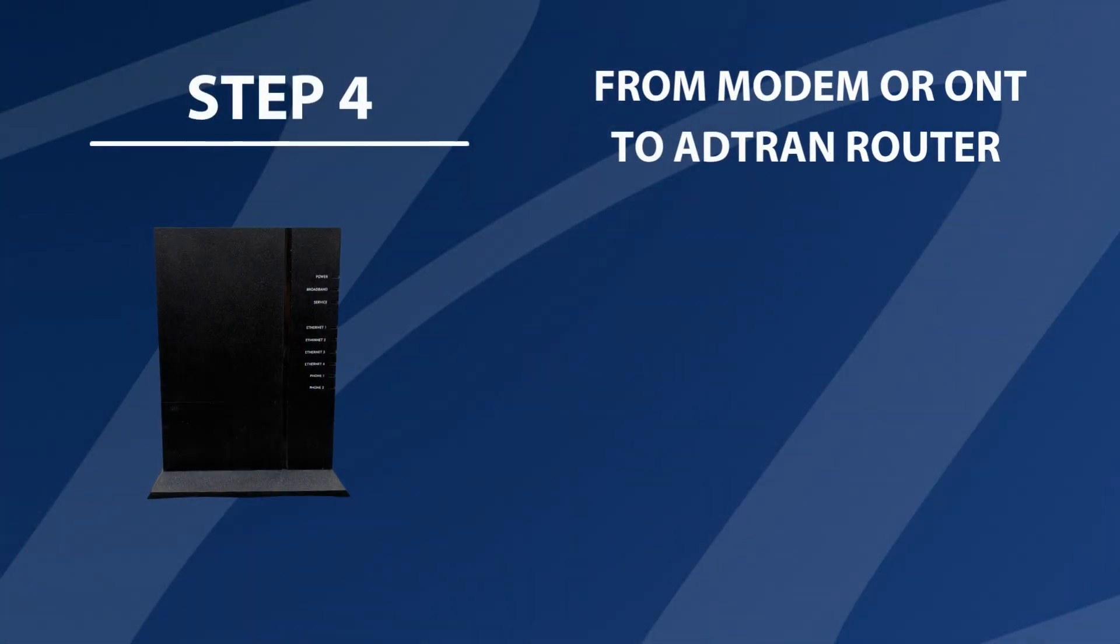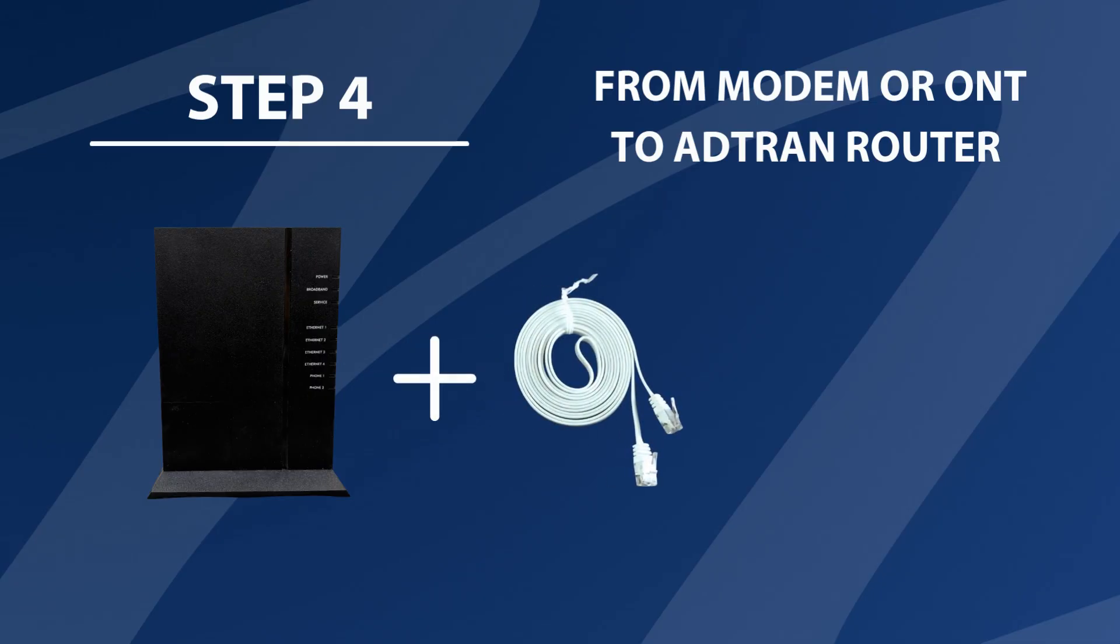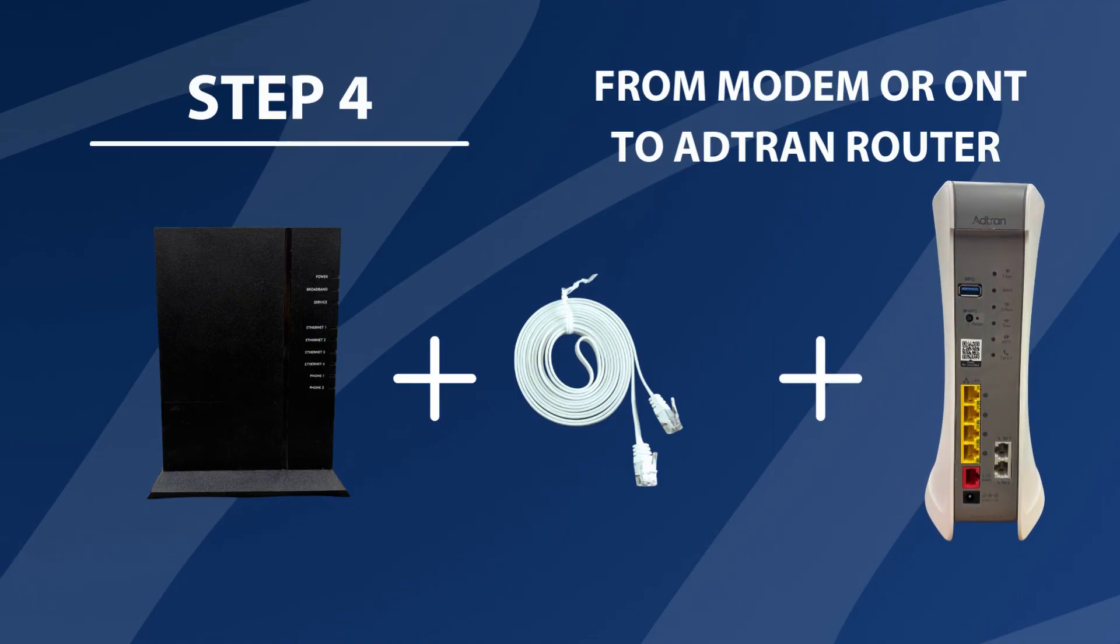From modem or ONT to ATRAN router. Take the ethernet cable and connect it from the back of your modem or ONT to the WAN port located at the back of the ATRAN router.